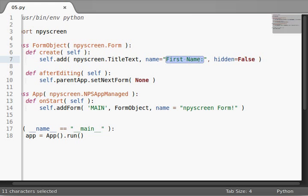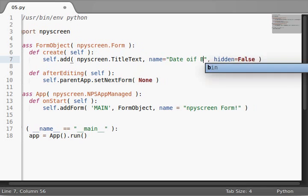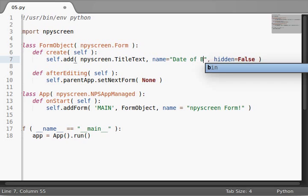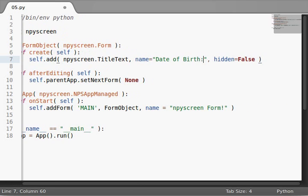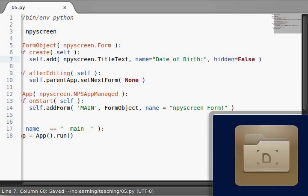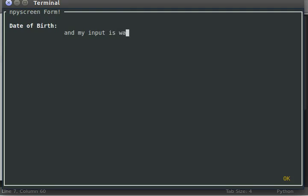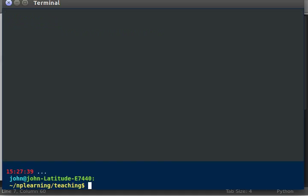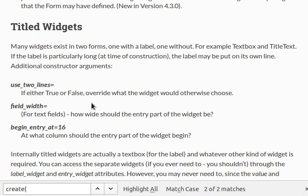So, I've seen a few examples of this. Like, if I entered date of birth, it might be a little long. And you'll notice that date of birth is way up there. And my input is way down here. Some people might not like that.